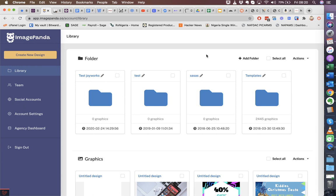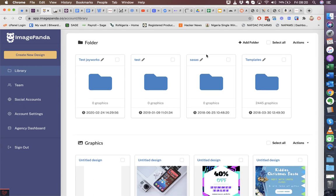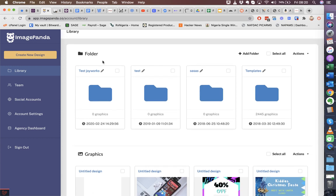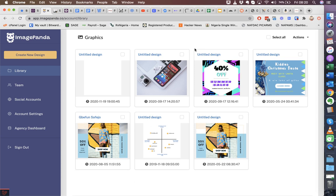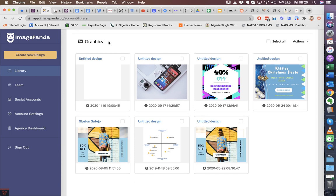When you log into ImagePanda, you have your dashboard where you have your folders. You can create a folder as well. This is mainly for organizational purposes. You have graphics that you've also created, so you can just click on one to get started again.